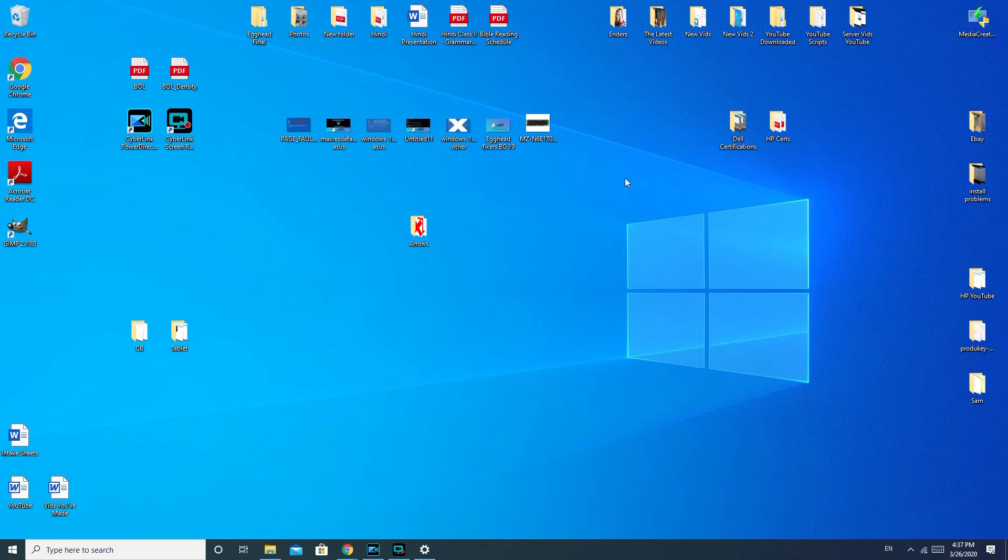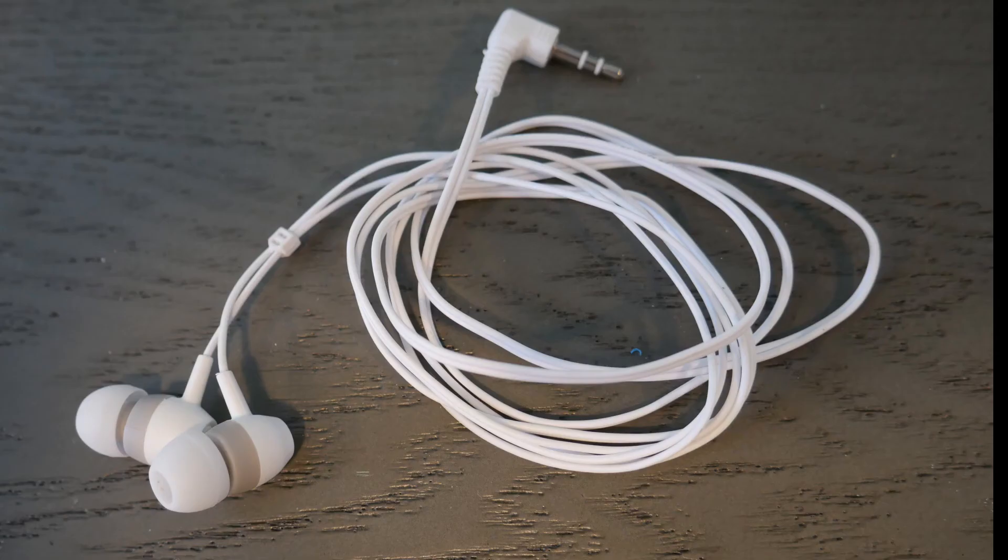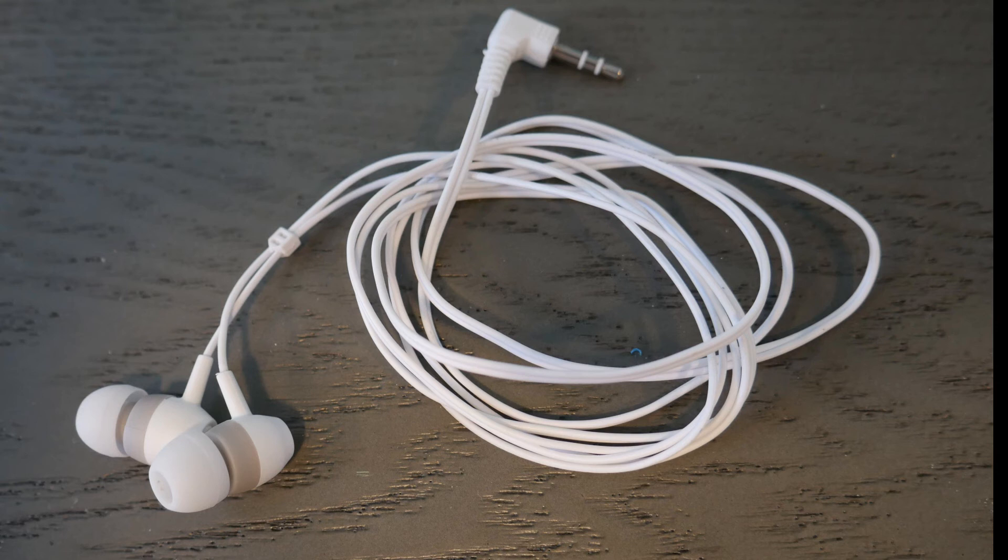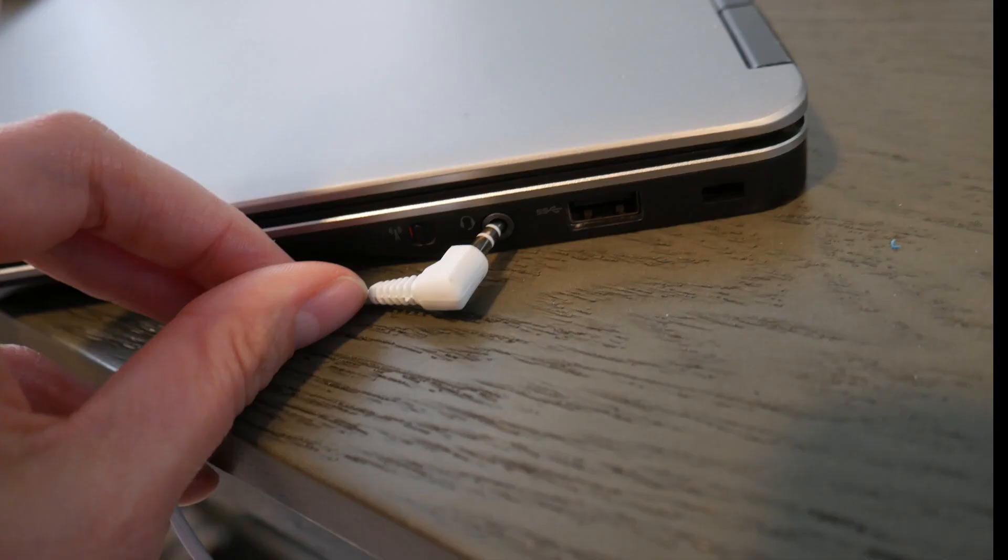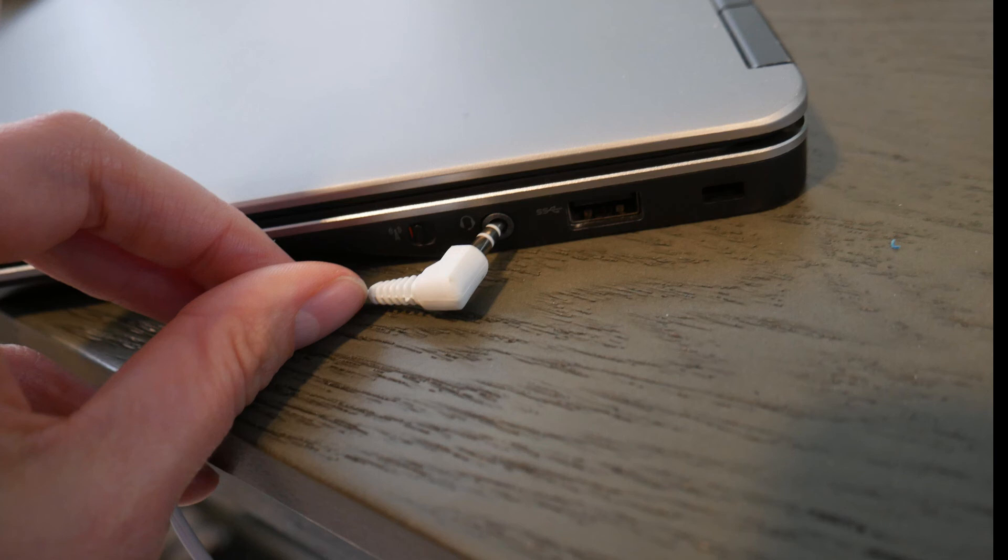Next step, we're going to use a standard pair of headphones as a tool to determine whether or not your hardware is working. What we're going to do is take those headphones and plug them in to your laptop or desktop, and then we're going to try playing sound.